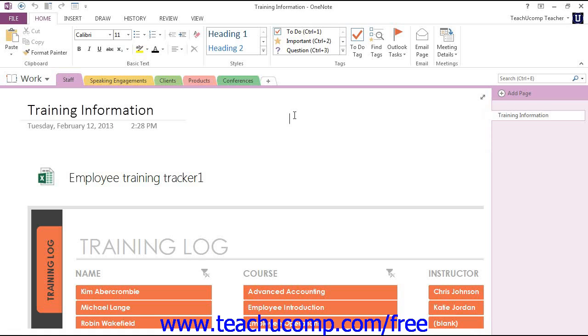Section groups appear in the notebook header along with other sections, but the icon looks like three small section tabs stacked upon one another.